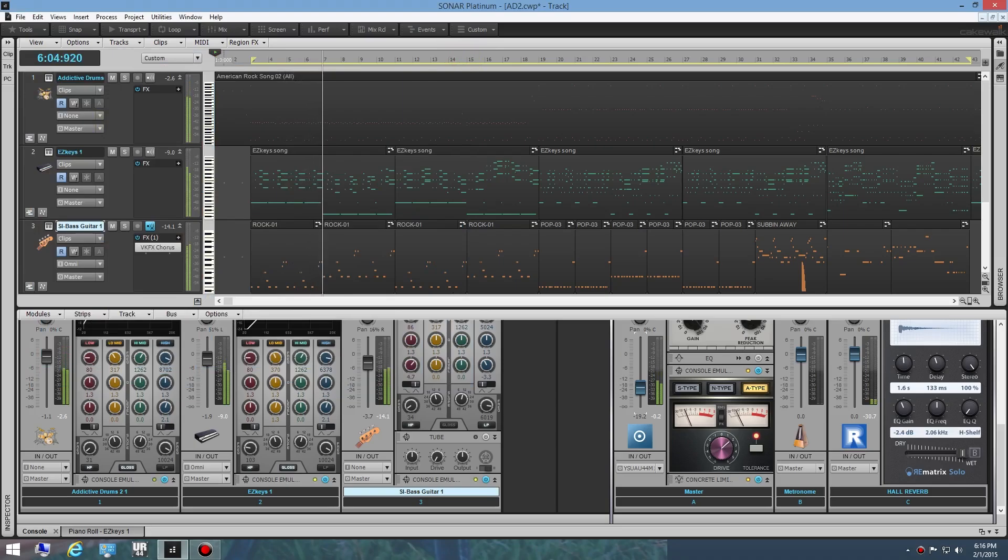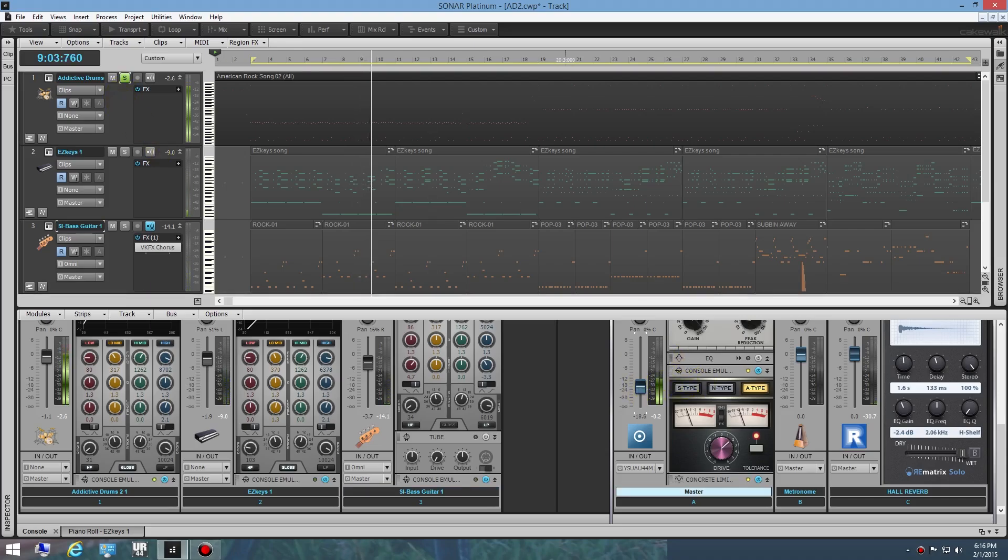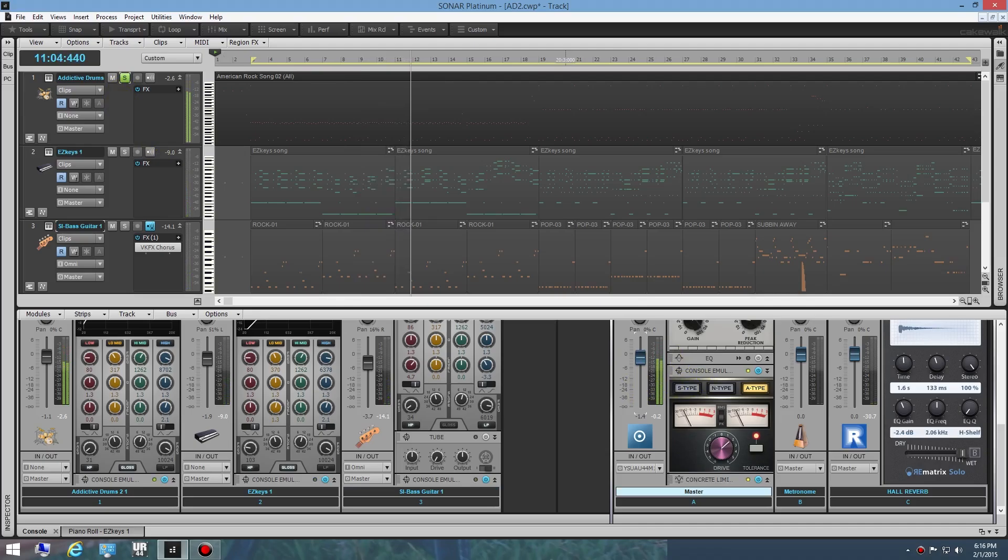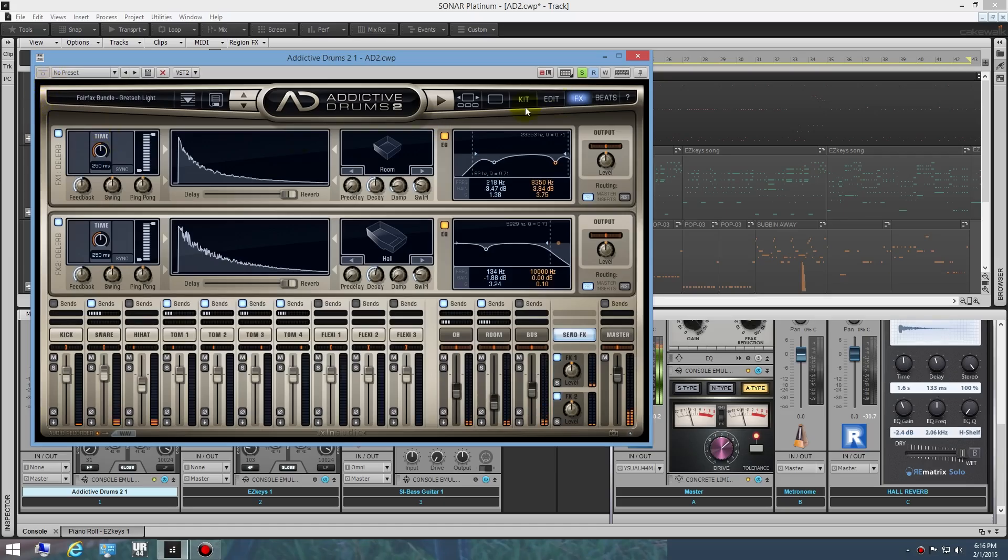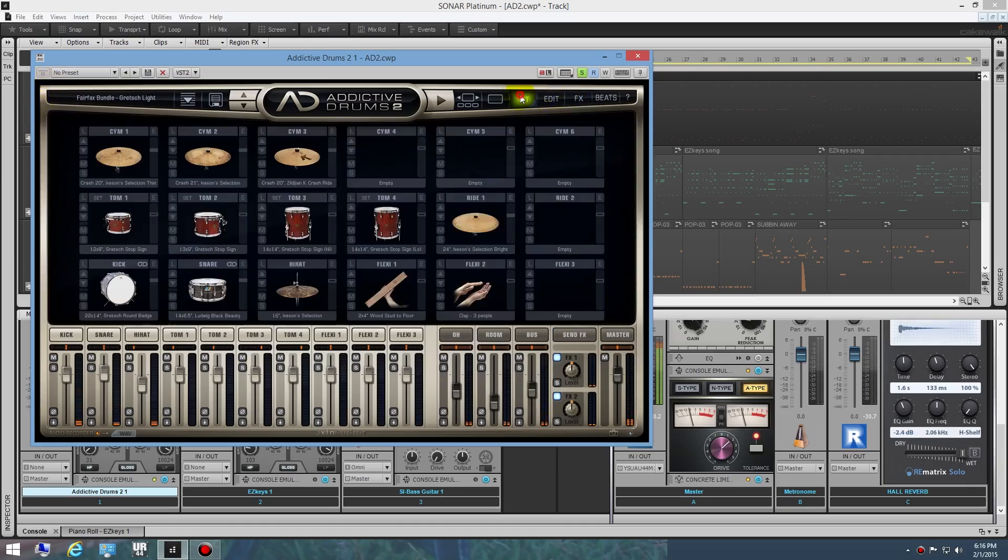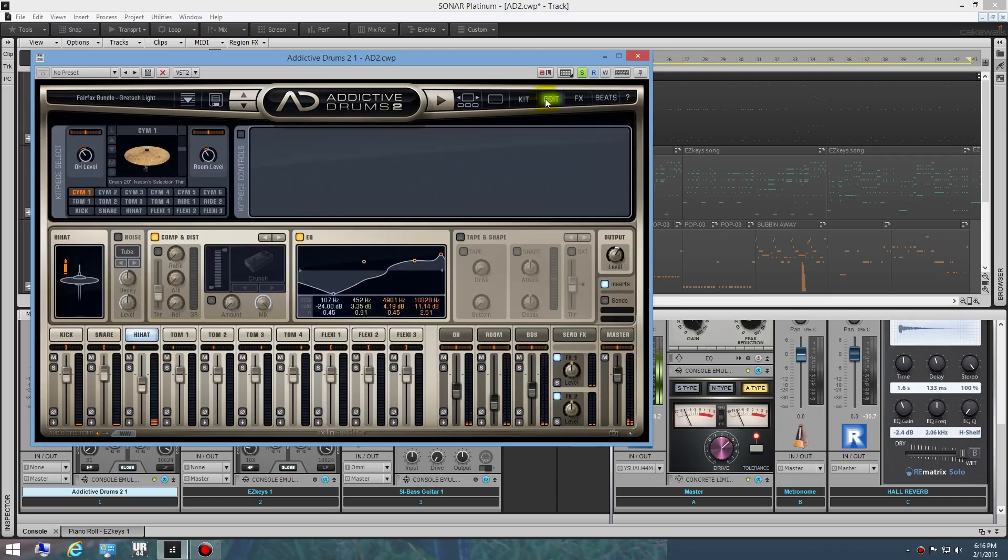What I did first off is I just went ahead into Addictive Drums, which I think sound great by the way. I just selected a kit which I thought sounded pretty good. You can go in here and tweak things to your desire.